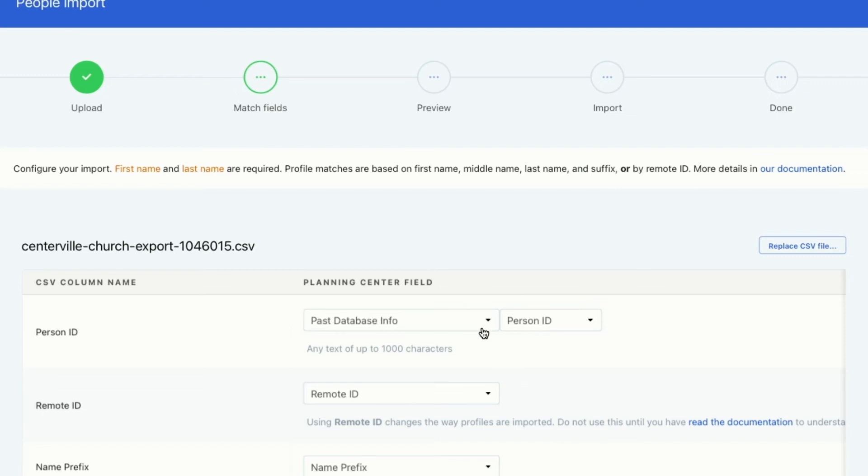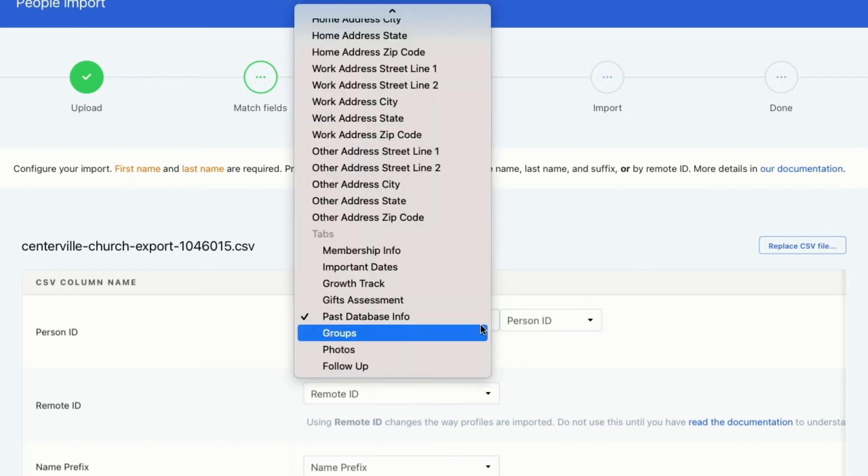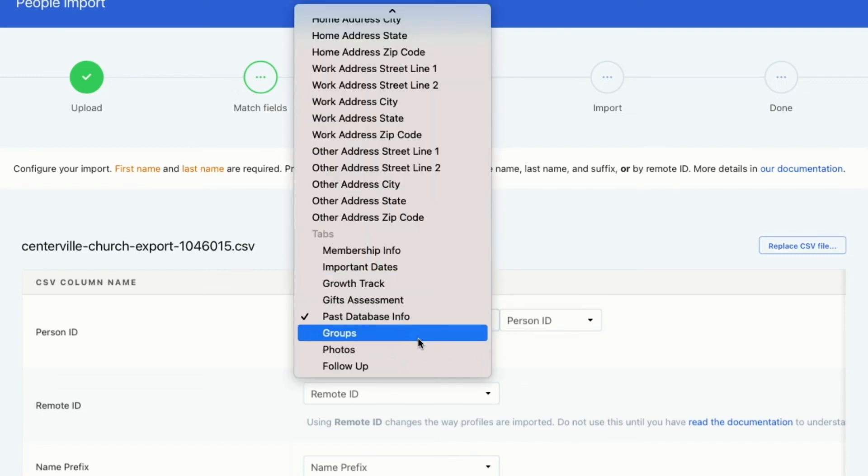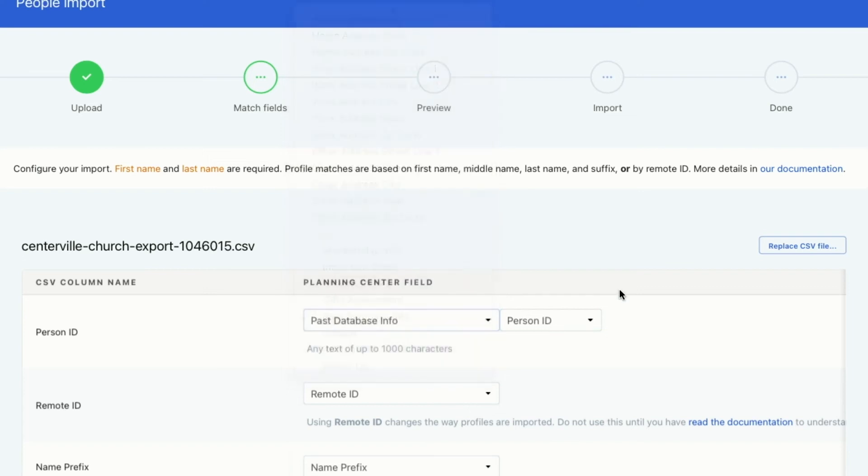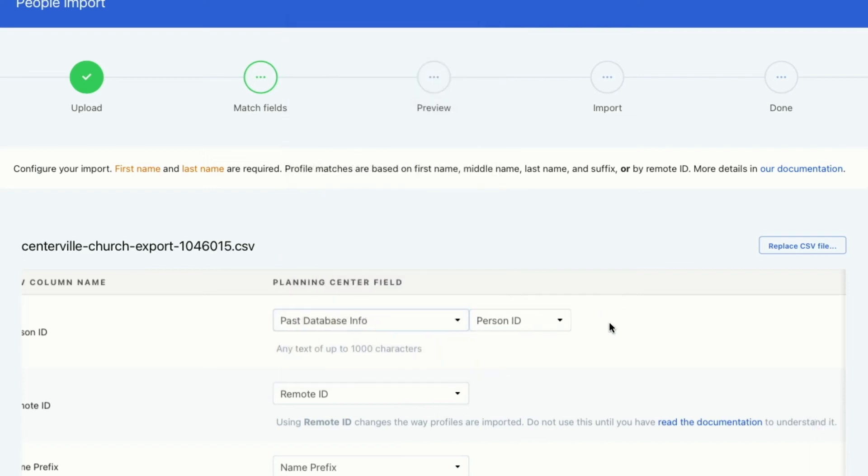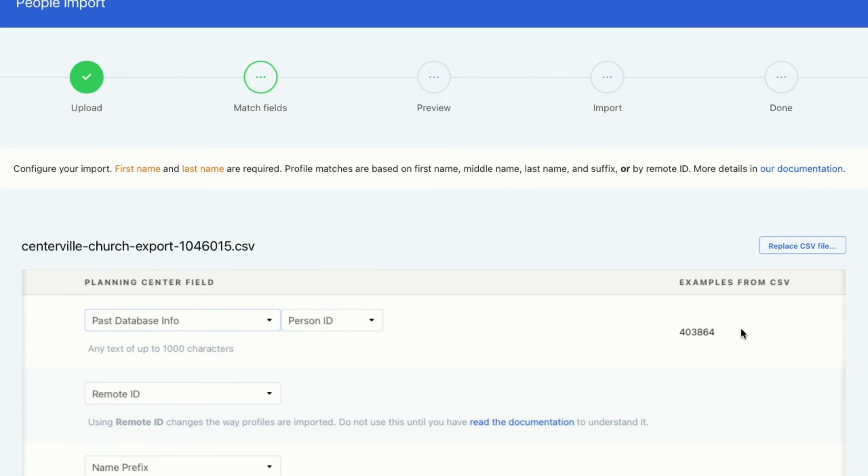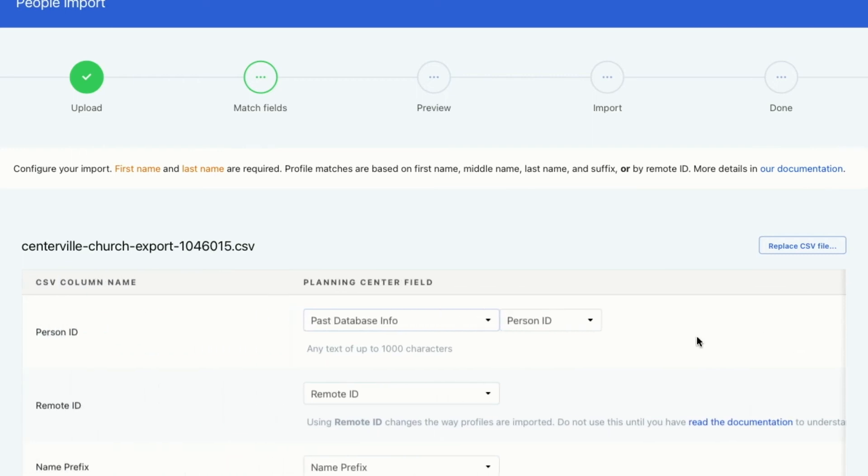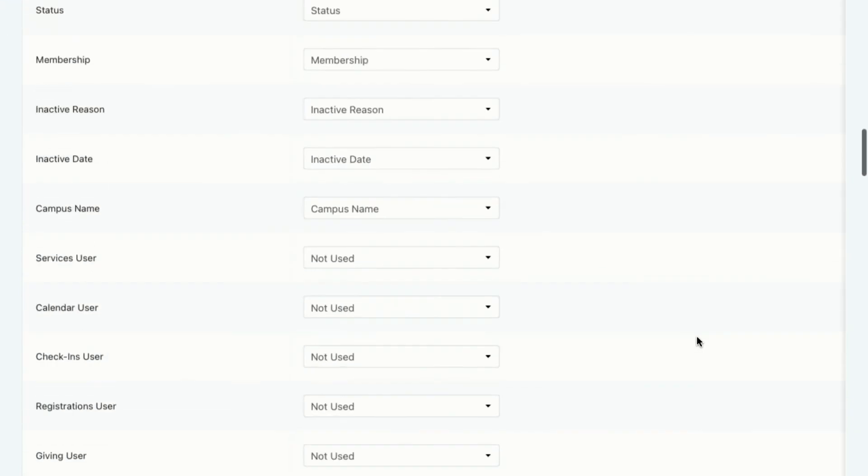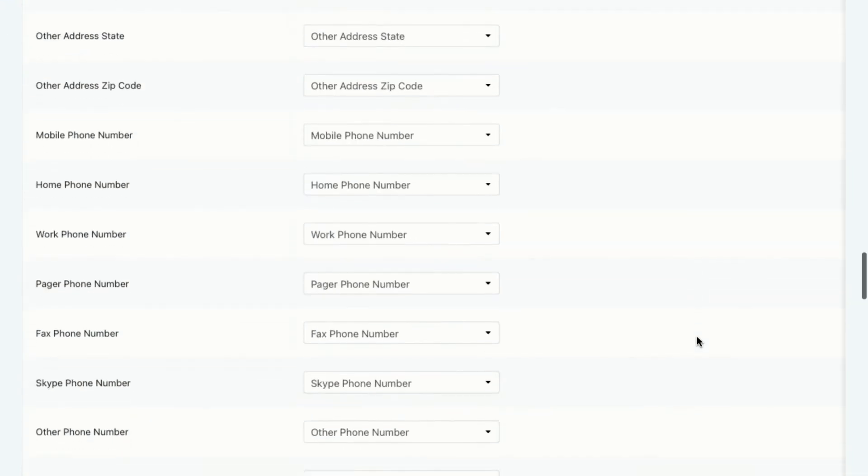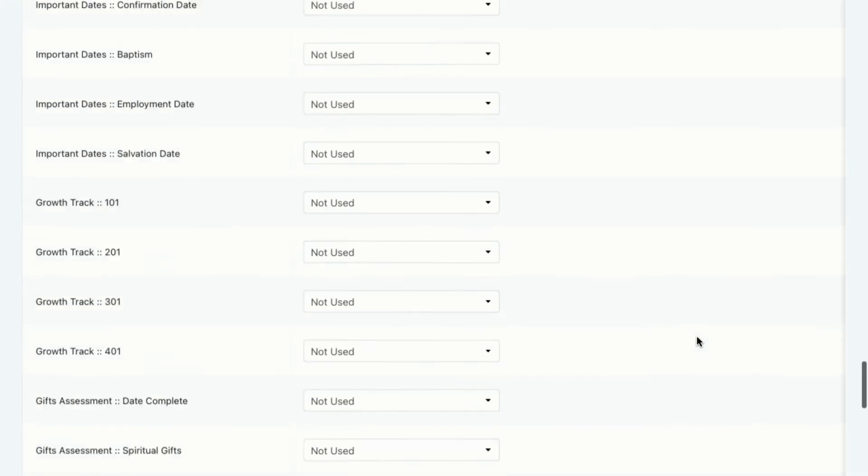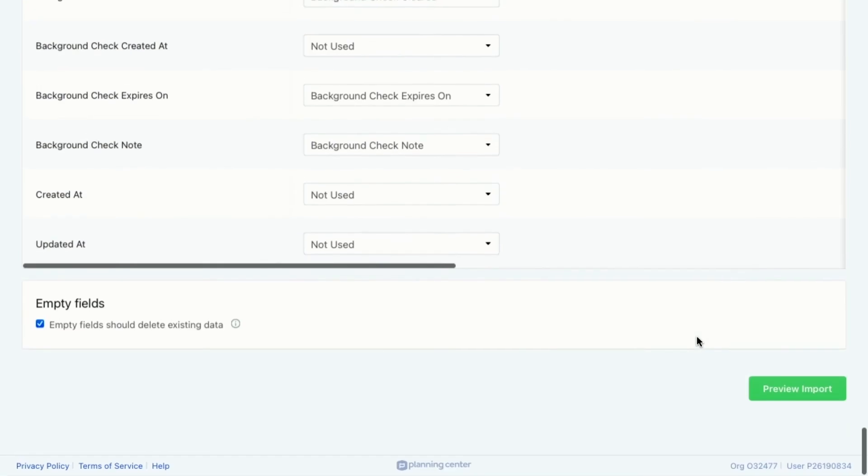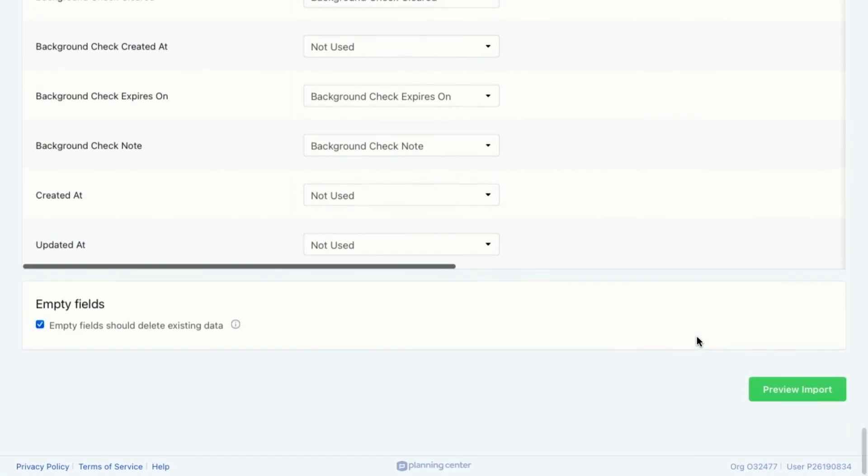So I've got the person ID. Now I know that this is going to be imported into Planning Center whenever I match all these fields. So I'm going to say all these fields are good to go. I'm going to scroll down to the bottom. Lots of fields. Okay. And then I can preview the import.